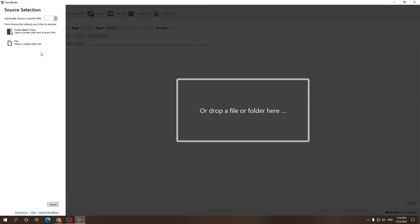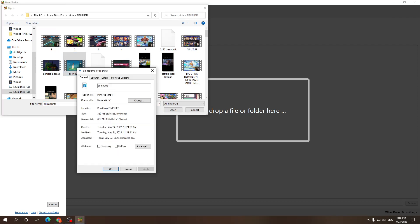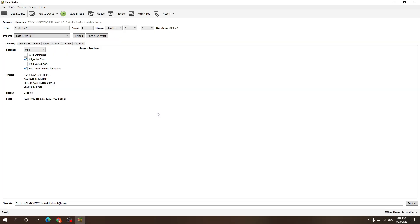Now you can obviously do batches or a single video file. For this instance I'm gonna use a single video file. And here, normally this video was or is 320 megabytes. Let's see how small we can make it.